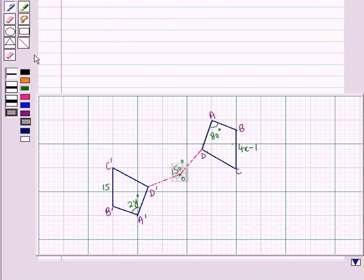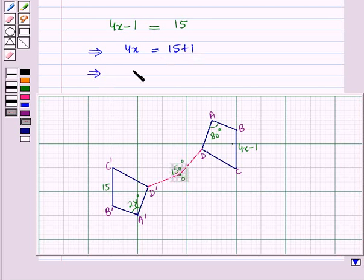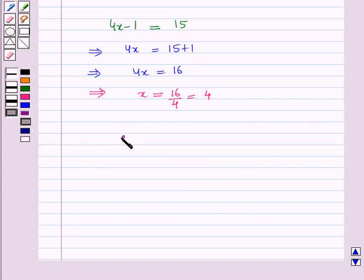Now BC equals 4x minus 1, and this is equal to B'C', which is 15. This implies 4x equals 15 plus 1, which implies 4x equals 16, which further implies x equals 16 divided by 4, which is equal to 4. Therefore, x is equal to 4.